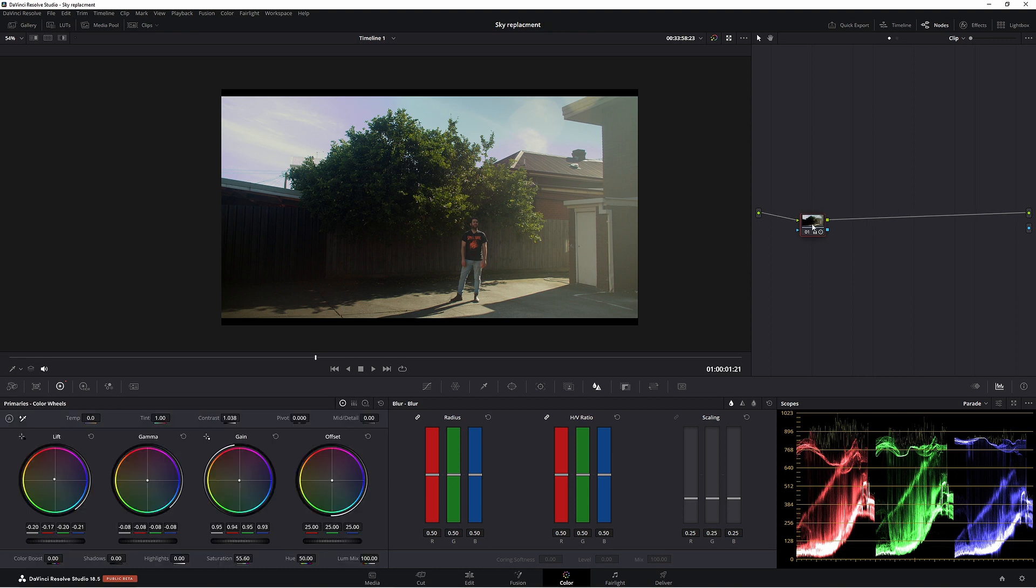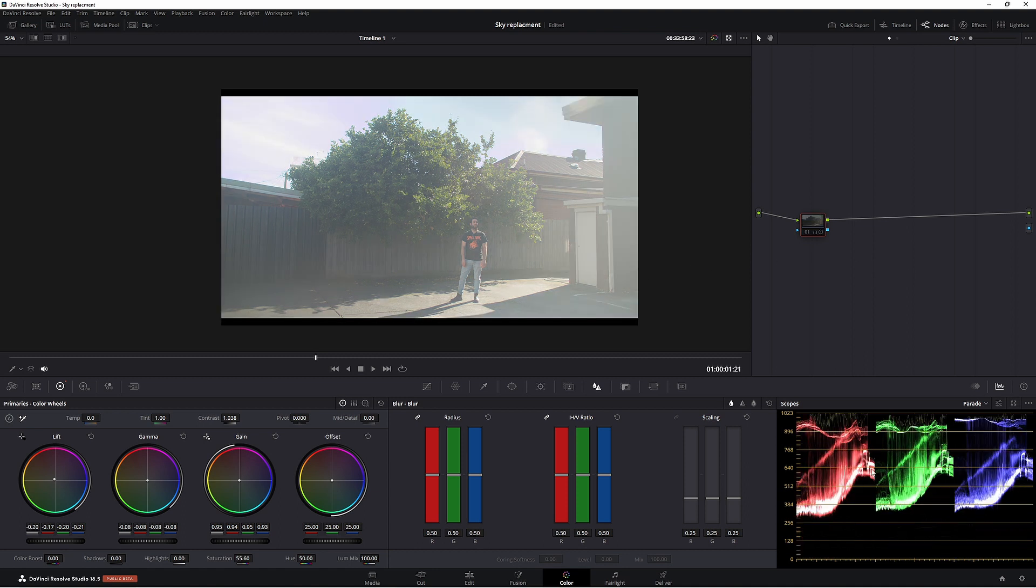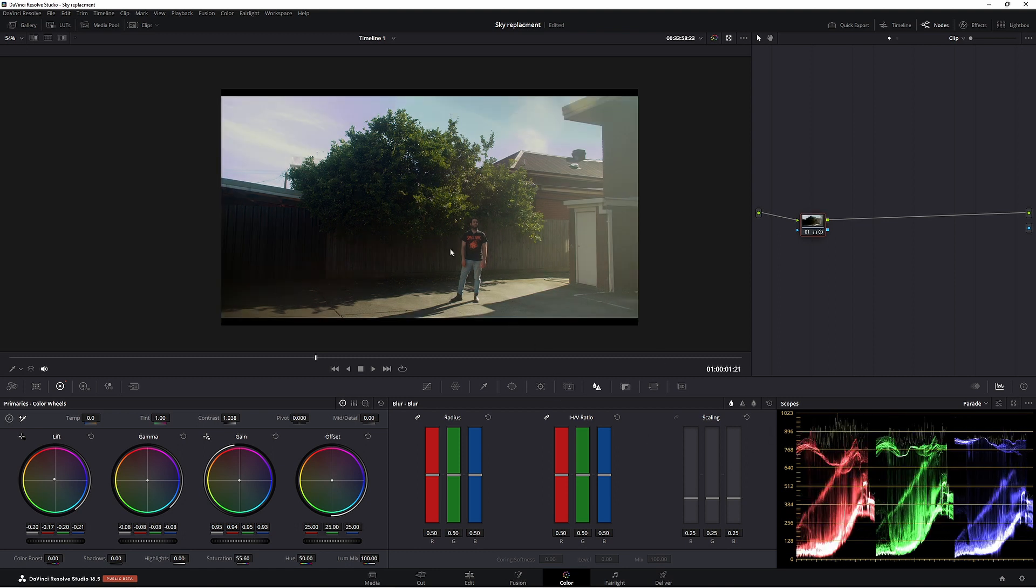So first of all, I've just done a slight grade on this footage. So if we turn this note off, as you can see, our highlights are right at the top and we're pushing a lot of those darker areas up. So all I've done is brought those darker areas down, gave the footage a slight balance and just a little bit of contrast and saturation, nothing too major. I thought I'd actually keep it pretty simple.